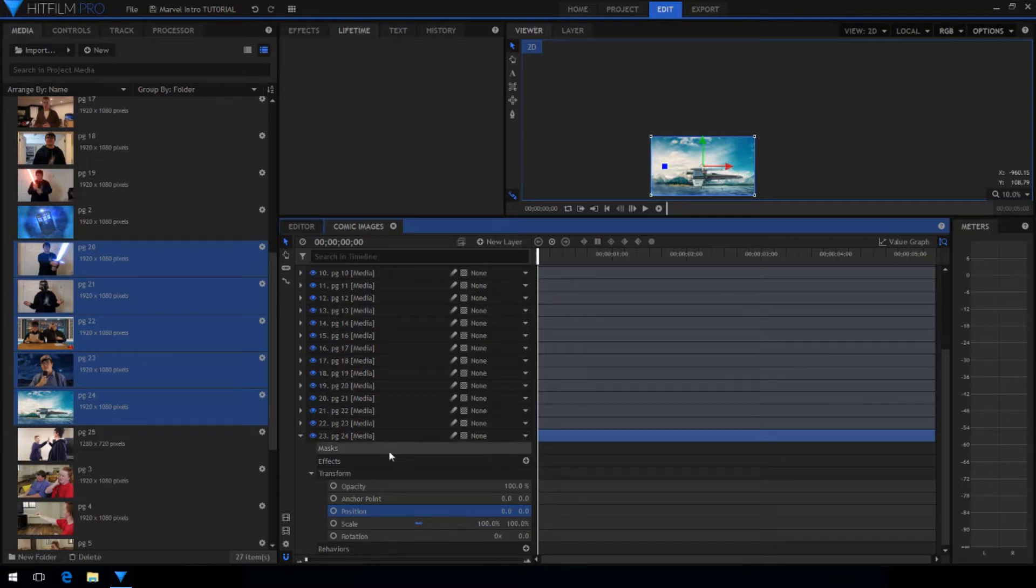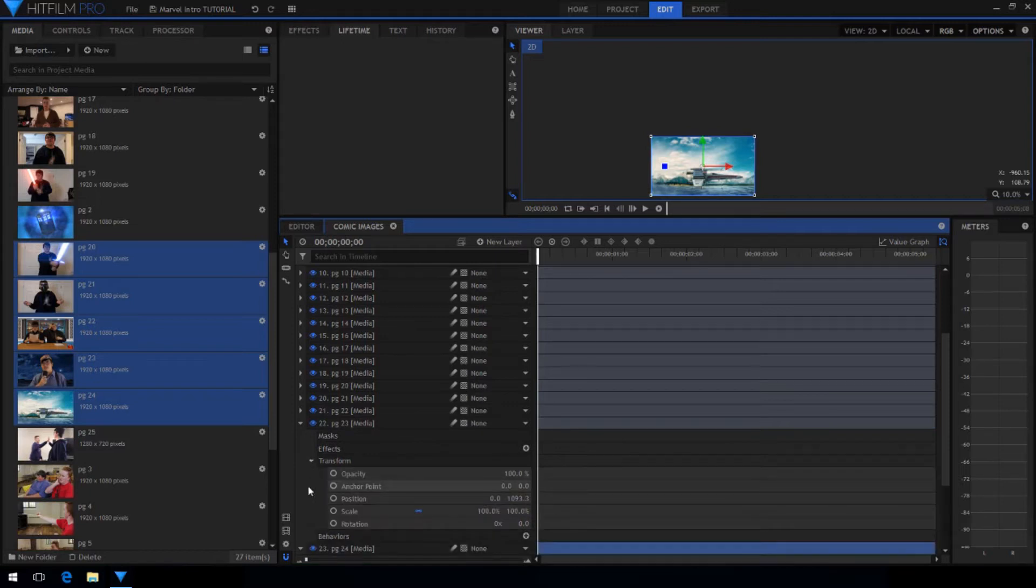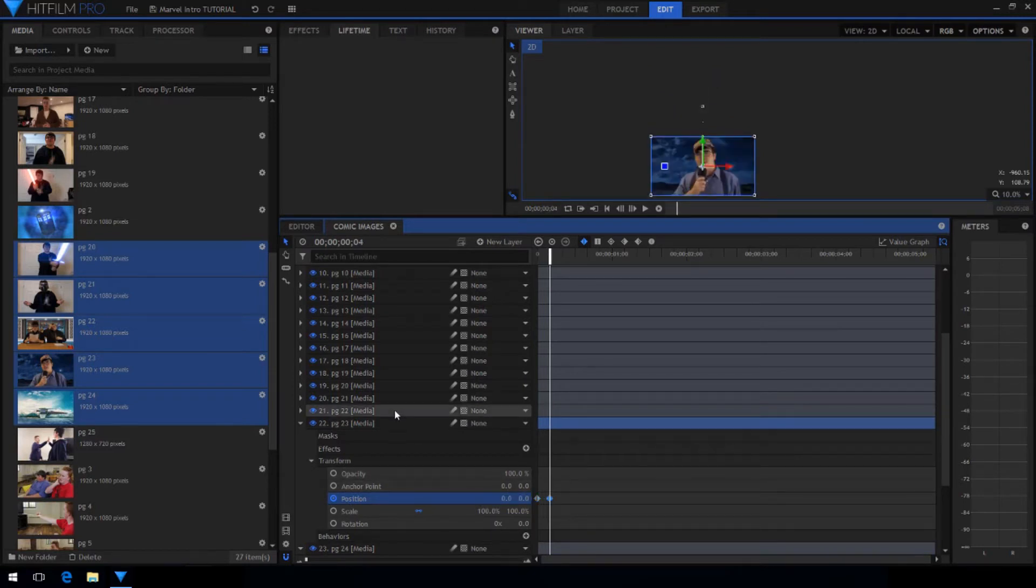Now open up the transform properties for the second image and enable keyframing for the position. Step ahead 4 frames on the timeline and set the Y position to 0.